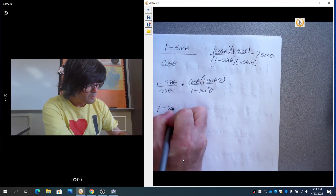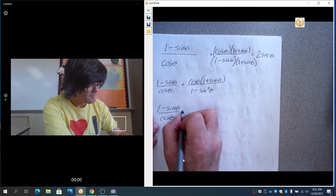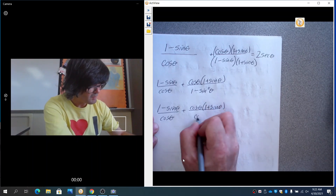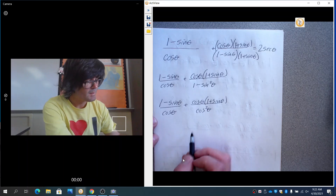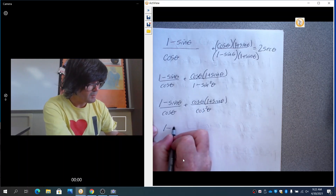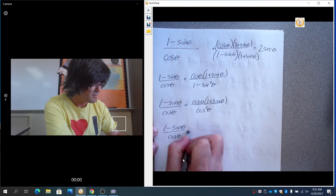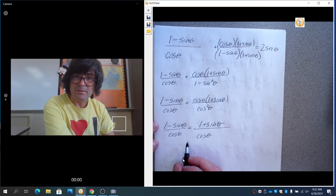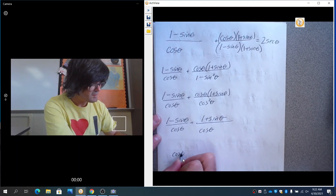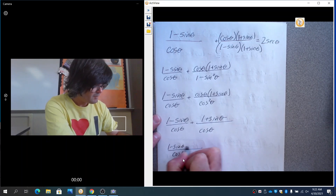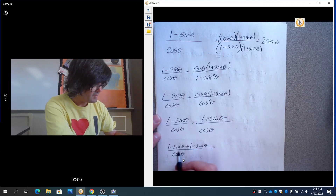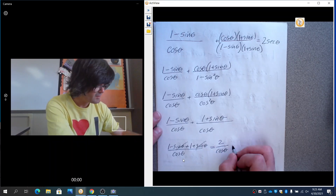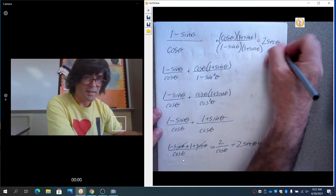So this becomes cosine times one plus sine up top, over cosine squared on the bottom. One of the cosines cancels, leaving one minus sine over cosine unchanged, plus one plus sine over cosine. Now we have the same cosine in both denominators, so we combine: one minus sine plus one plus sine, all over cosine. The sines cancel out and you get two over cosine. And don't forget — having cosine in the bottom is the same as having secant on top. So that is what we wanted.